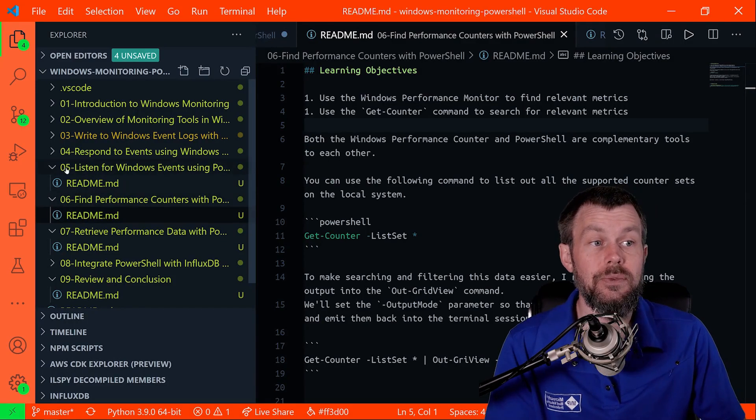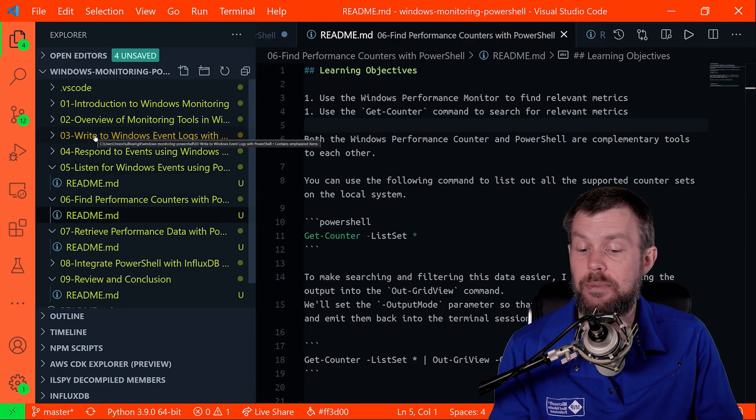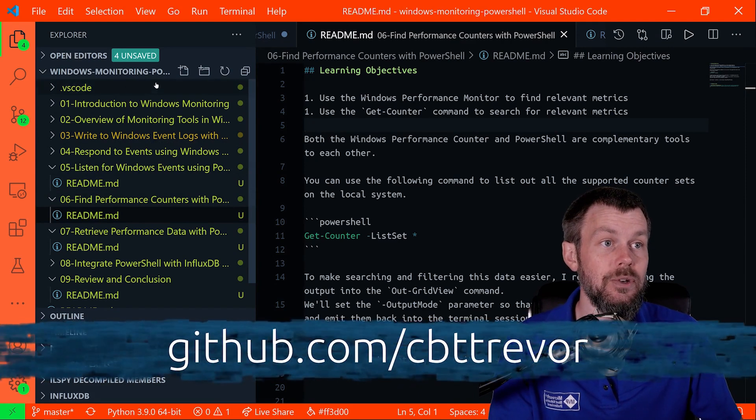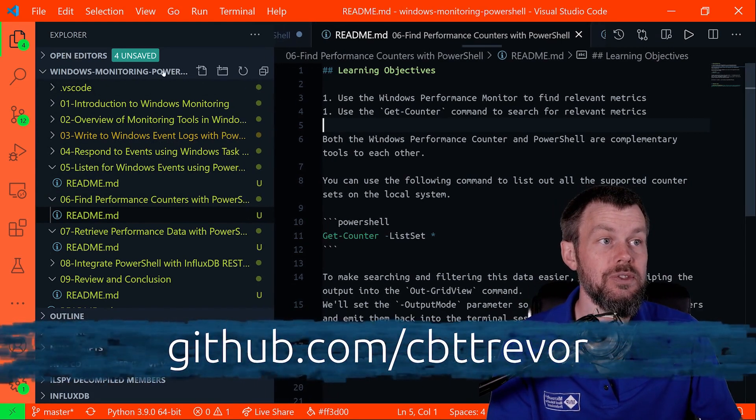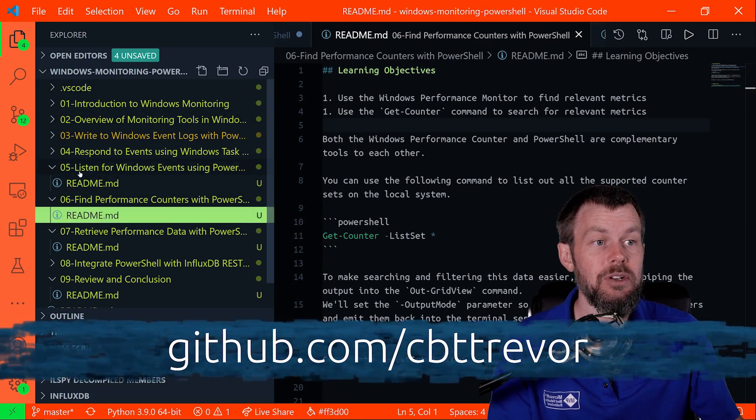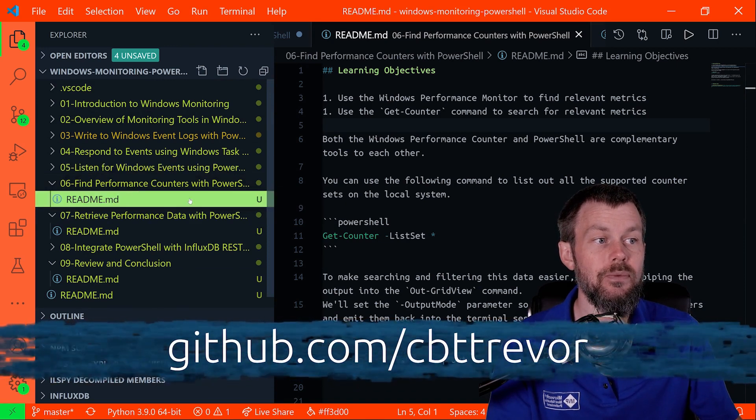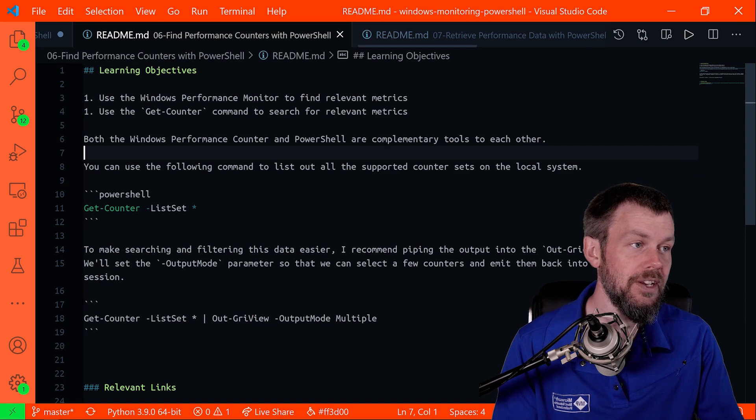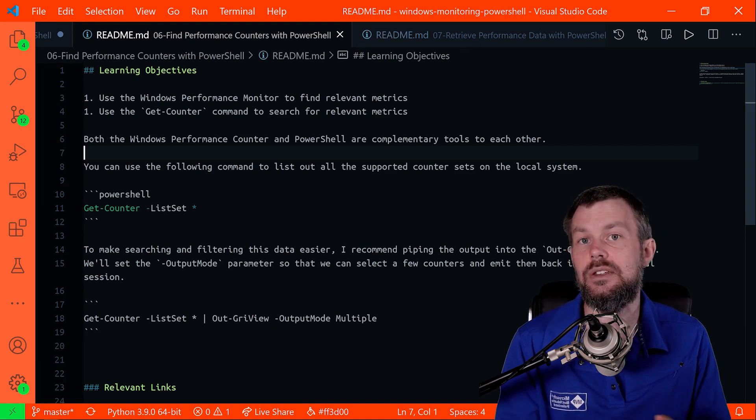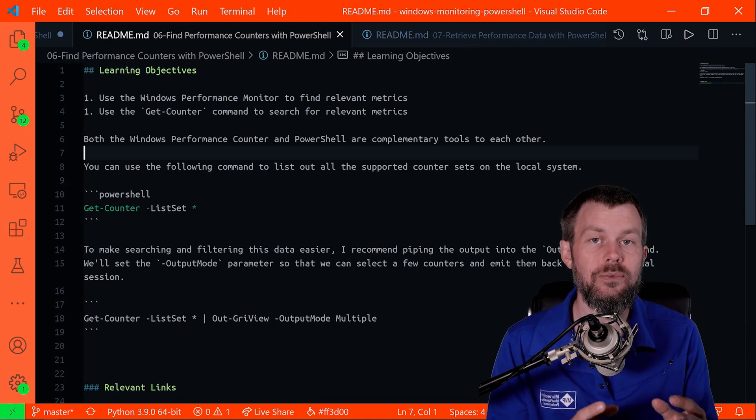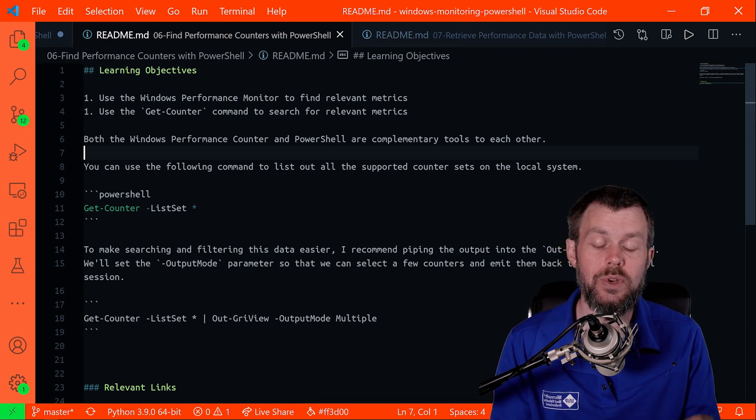Let's jump in and take a look at how to find metrics that we want to track and then how to use PowerShell to actually retrieve those metrics and use them to inject into a time series database or whatever kind of logging mechanism you'd like to use. If you're following along inside the GitHub repository at github.com/cbttrevor, there should be a repository there called Windows Monitoring PowerShell. I'm going to be in the 06 directory: Find Performance Counters with PowerShell. What I'd like to accomplish in this particular video is to show you where you can find the different performance counters in Windows.